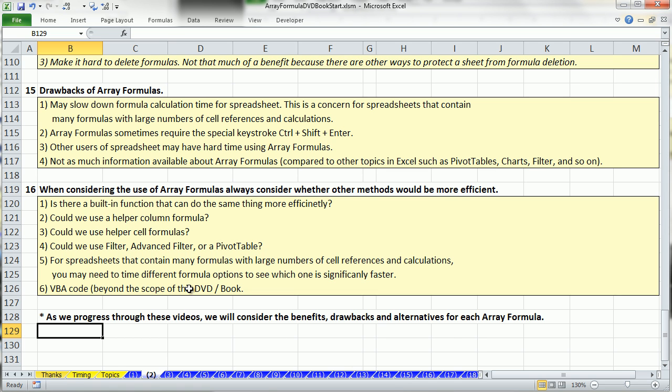Next video, number three, we'll talk about an array calculation using comparative operators. See you next video.